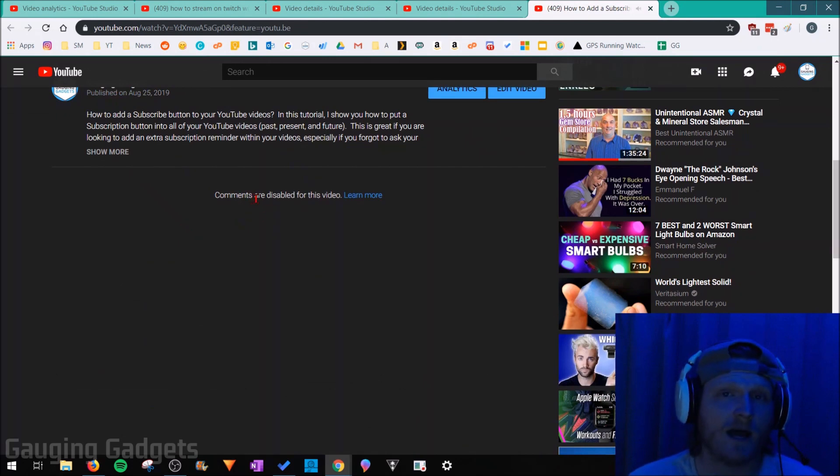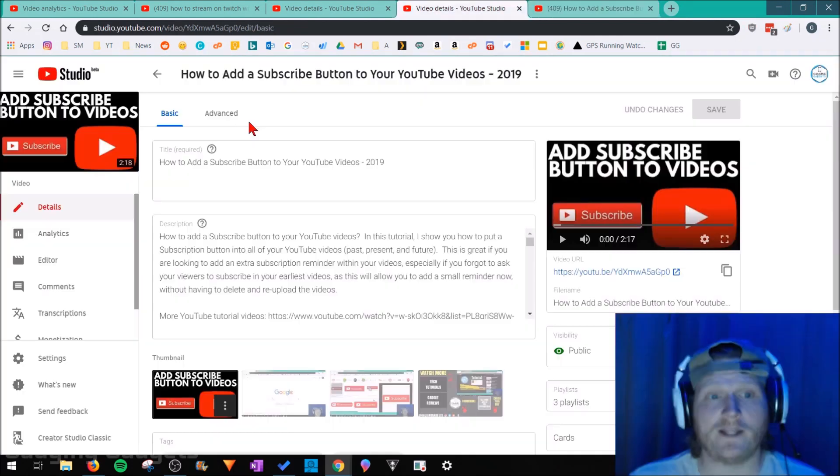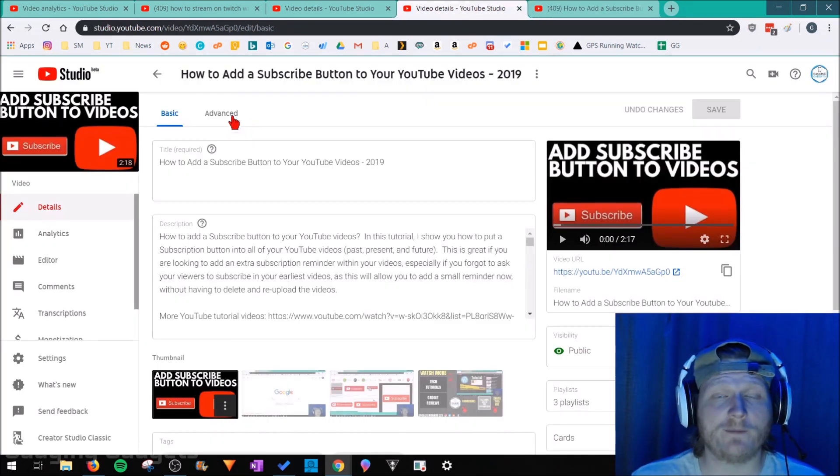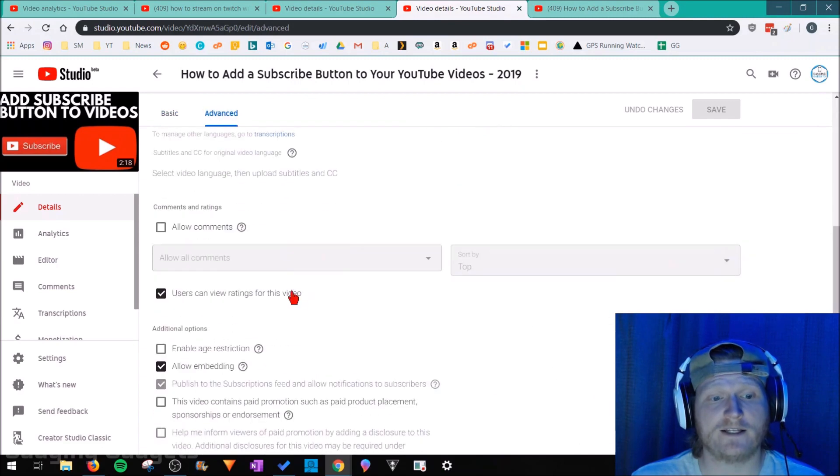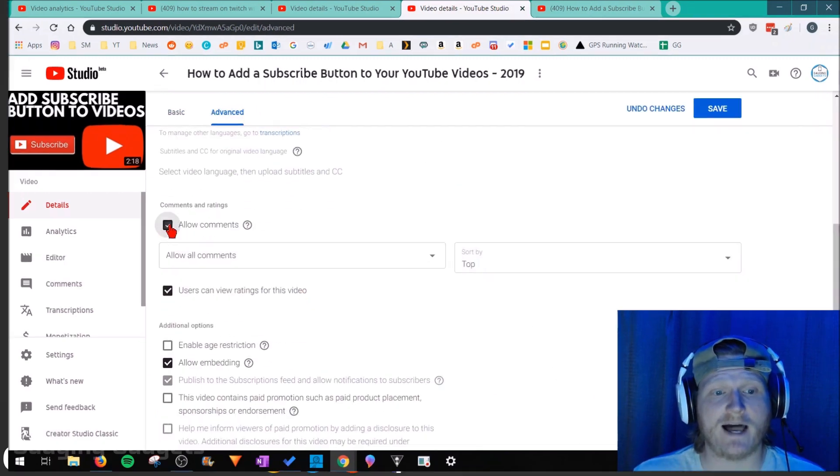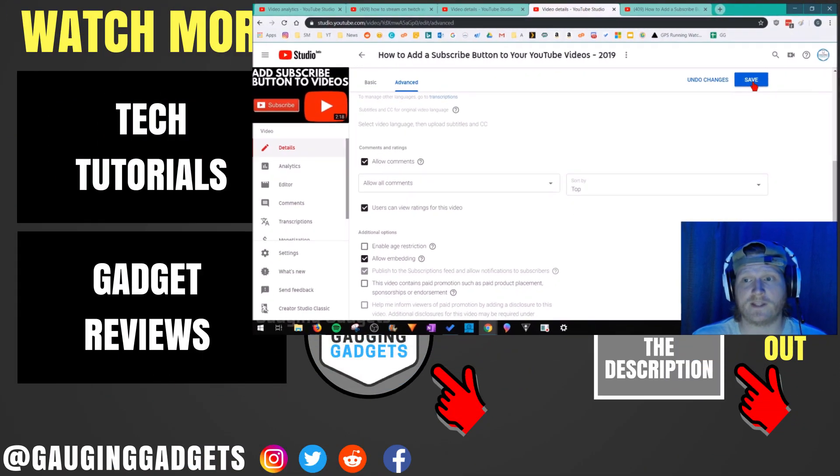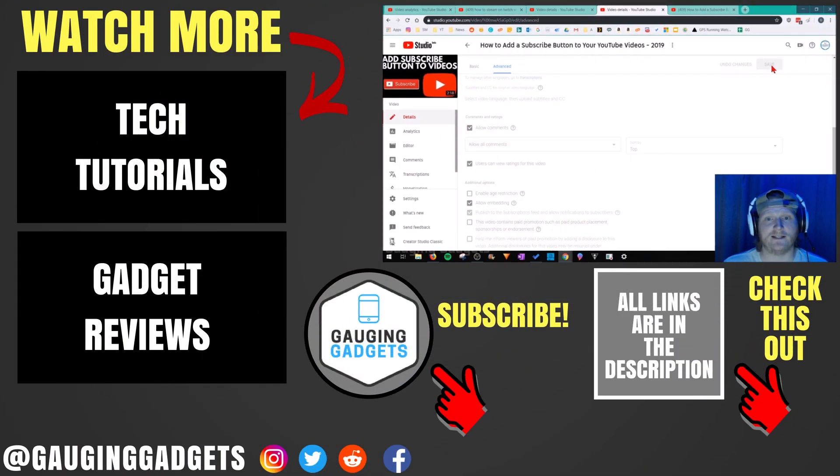It'll show at the bottom that the comments have been disabled for that video. Now to re-enable them, all we need to do is go back to Advanced and select Allow Comments and just save that setting.